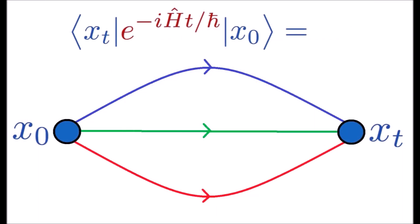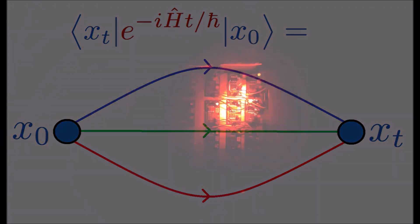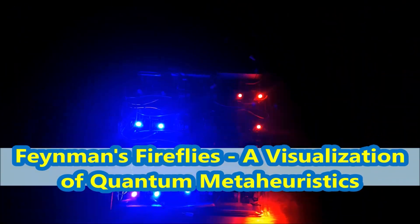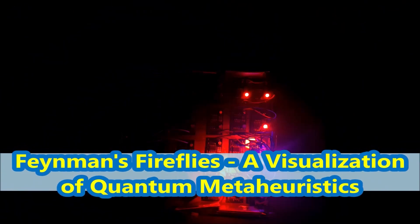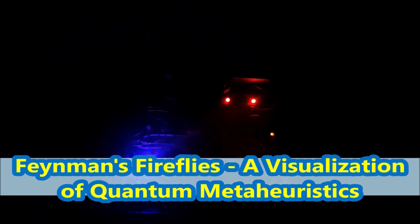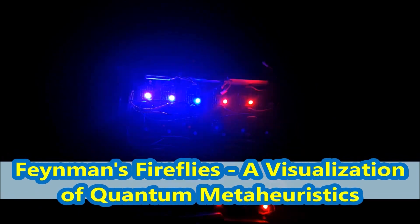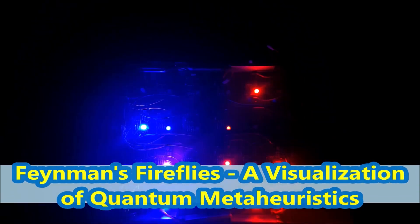The path integral formalism of quantum mechanics offers an alternative way to describe such systems, and it is interesting that principles of emergence seem to arise from the path integral formalism.